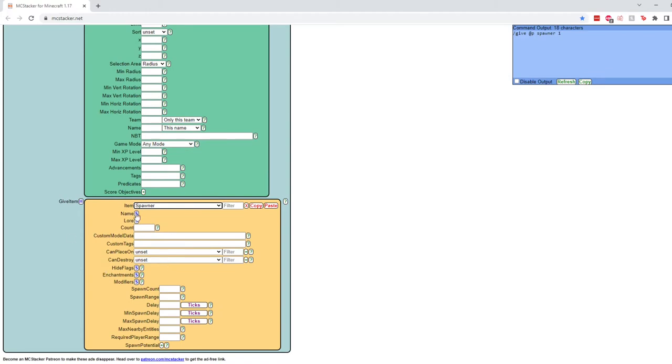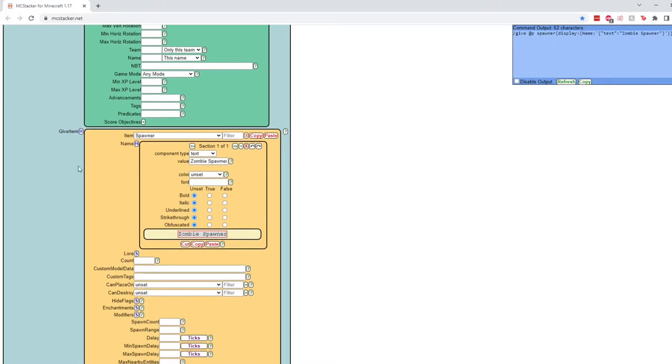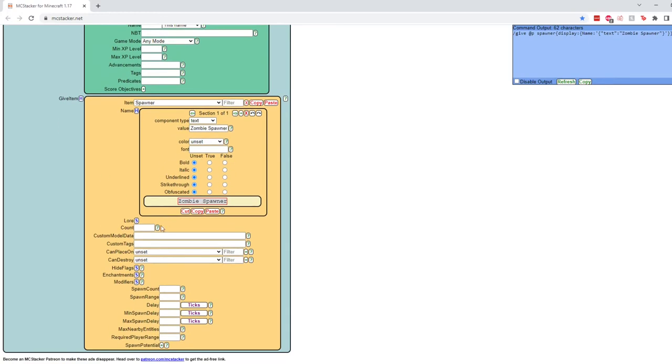Now you can name the spawner if you want to make it easier for yourself so you can recognize which spawners are which if you're placing a whole bunch of them down. So for now, we will just call this zombie spawner just by typing it in there. You can see it also changes up here in our little blue box. That's fine, though. We don't need to change anything else about it. It'll automatically give us one if we don't change any of this.